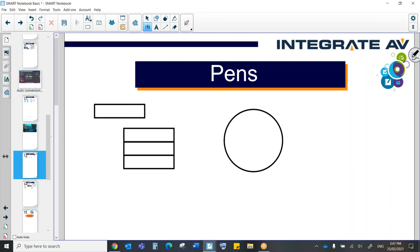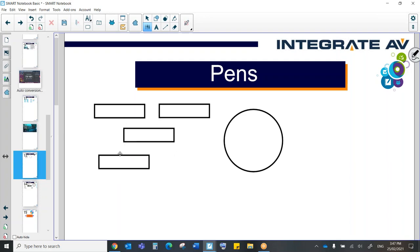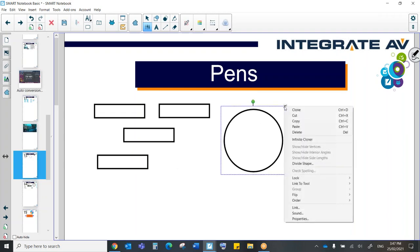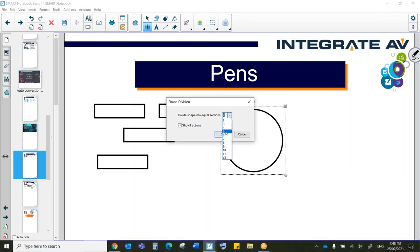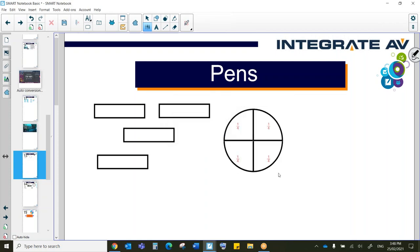Let's take our circle and let's divide this, let's say, into four sections. We'll show our fractions. So here, as you can see, we've got our fractions as well.